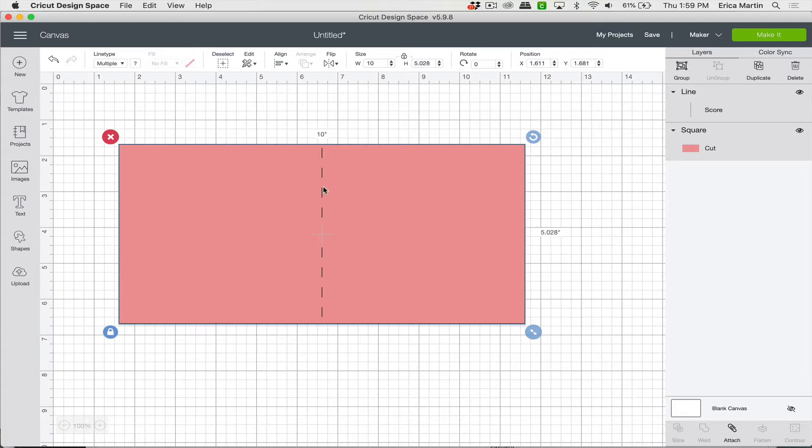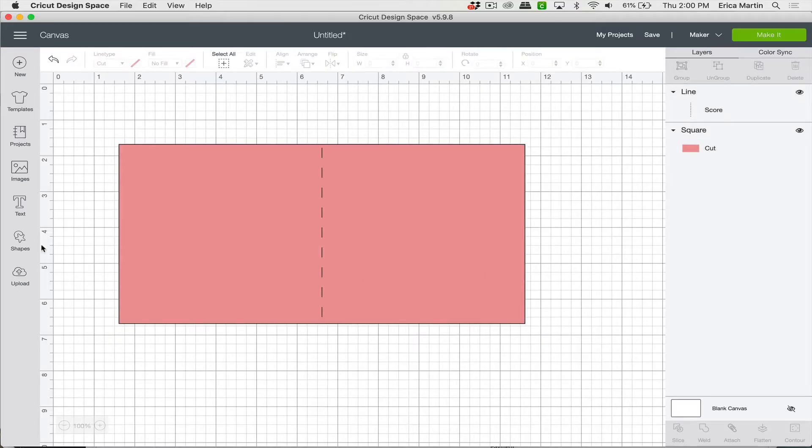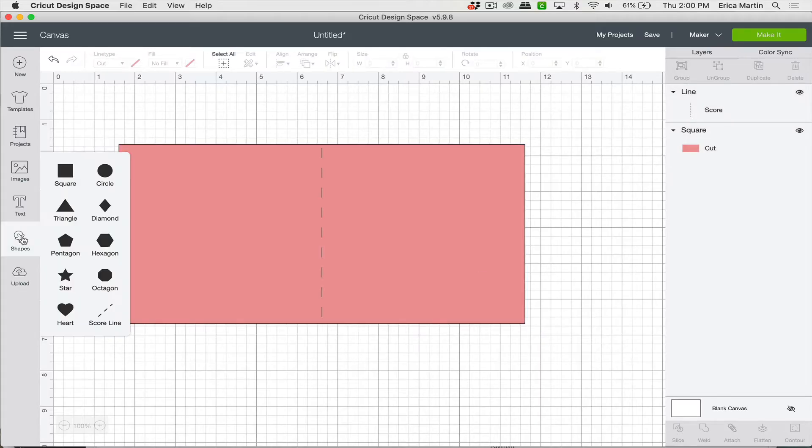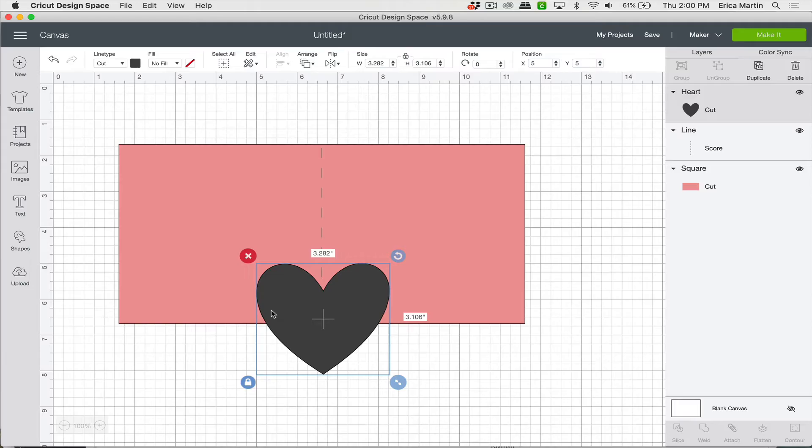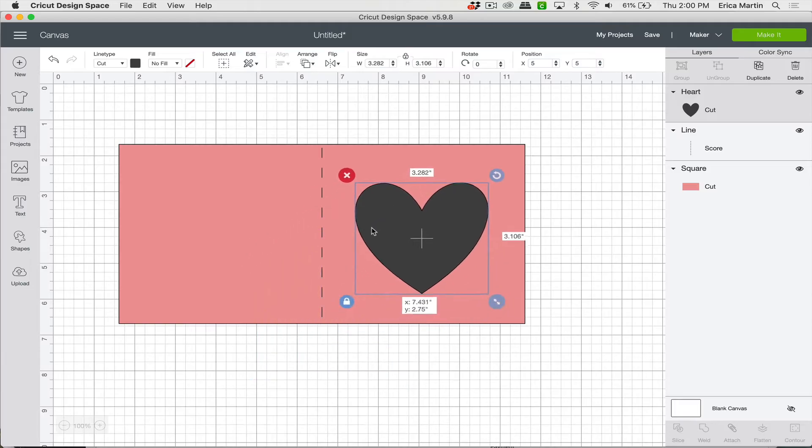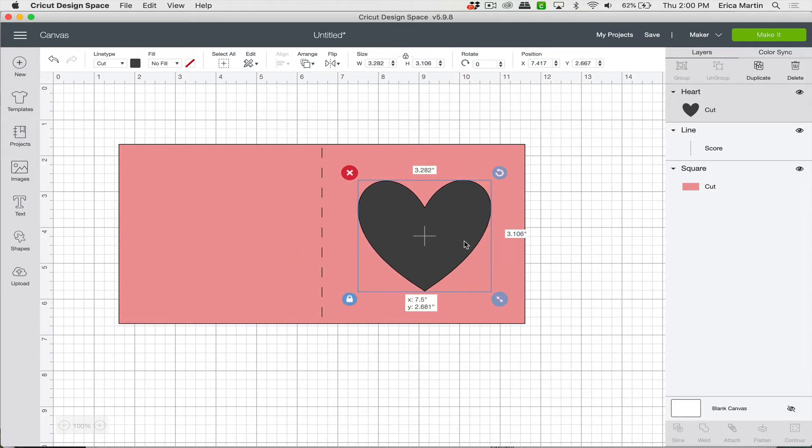And then just like that, you'll know that it's exactly in the center there. Now our card is going to be a fun little heart cutout. And so we'll just go ahead and come to Shapes and grab a nice heart. And then we can just place that in the center of the front flap of the card here.